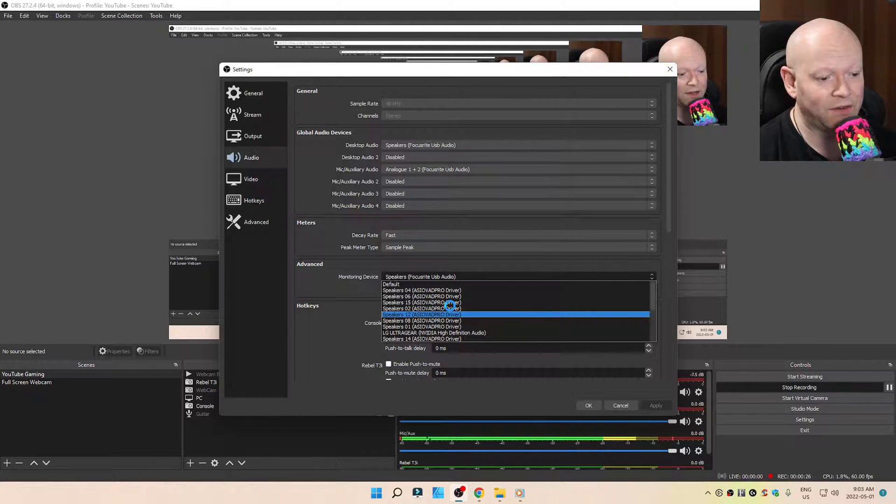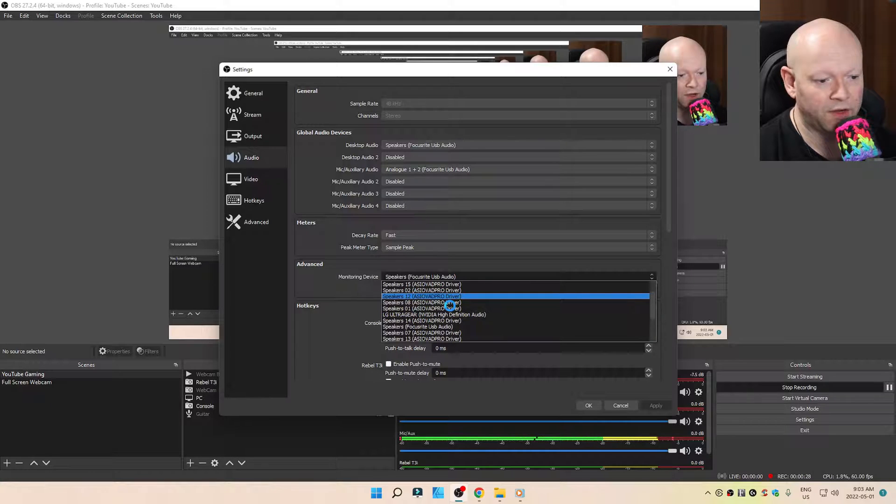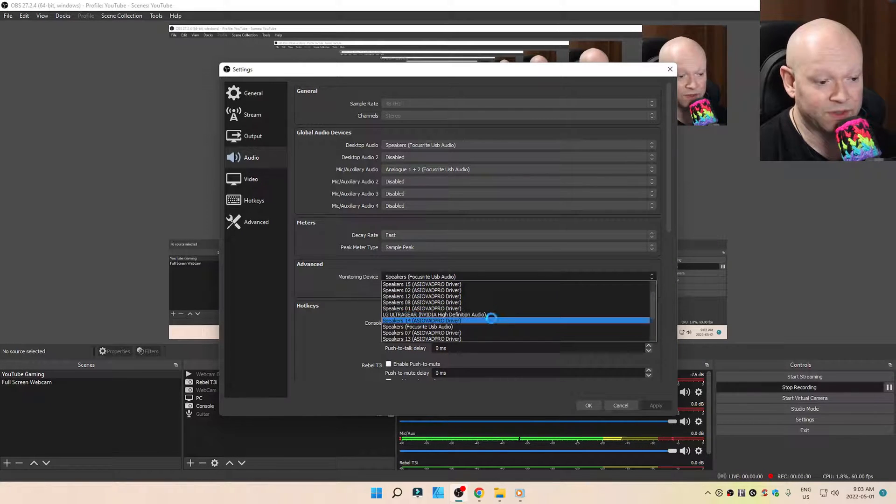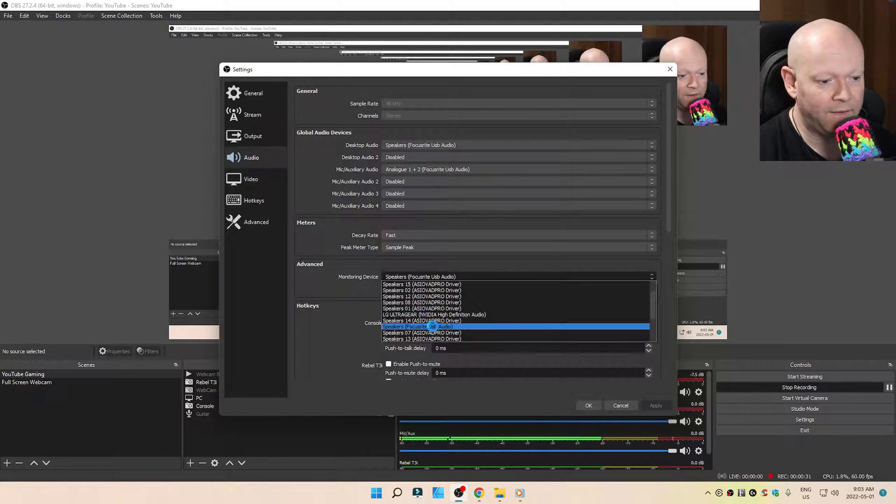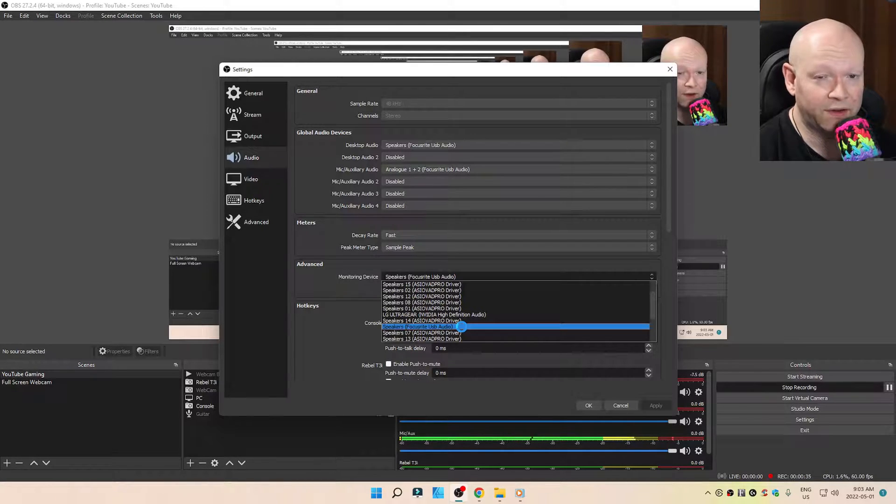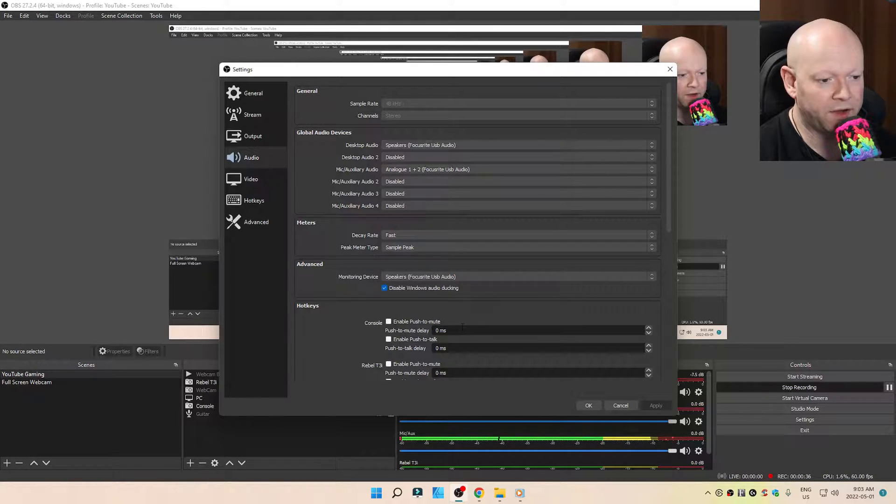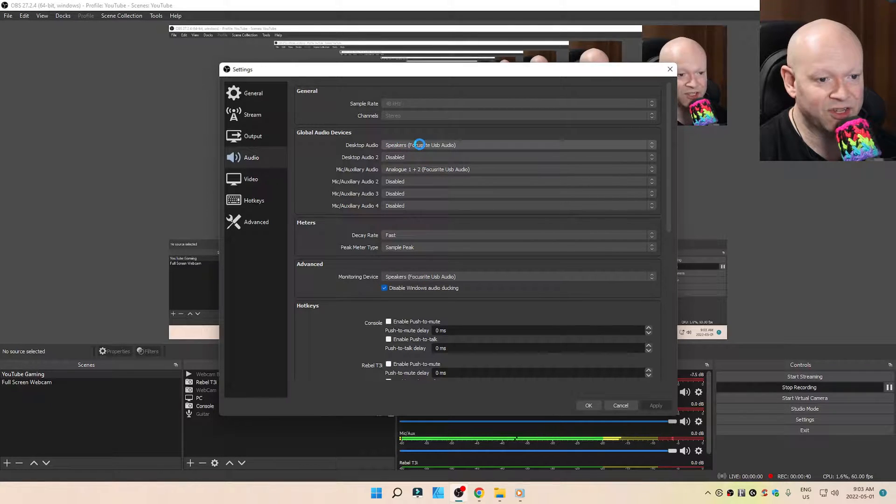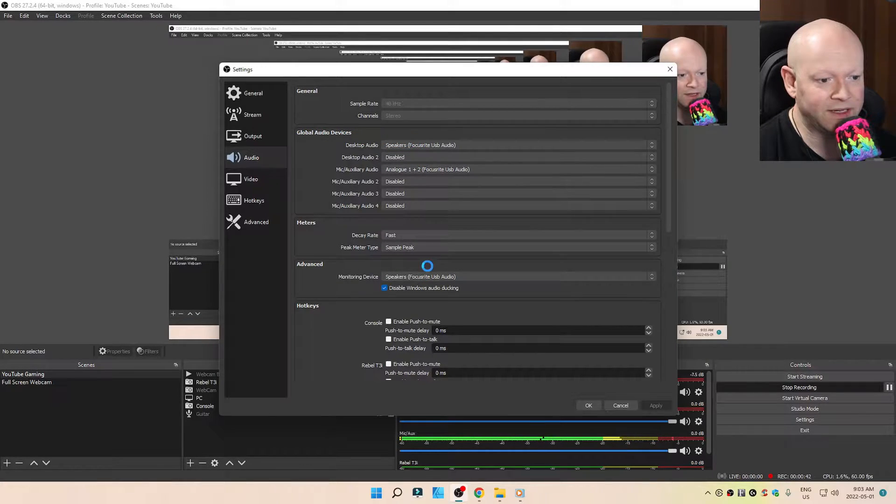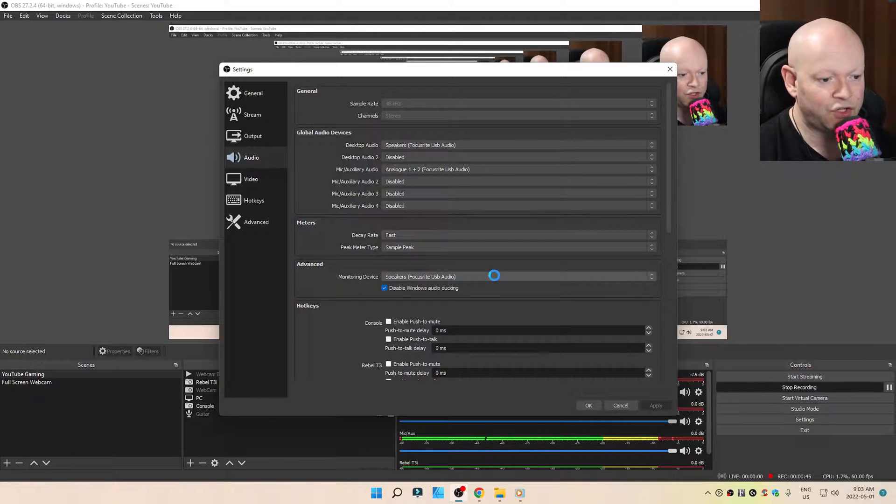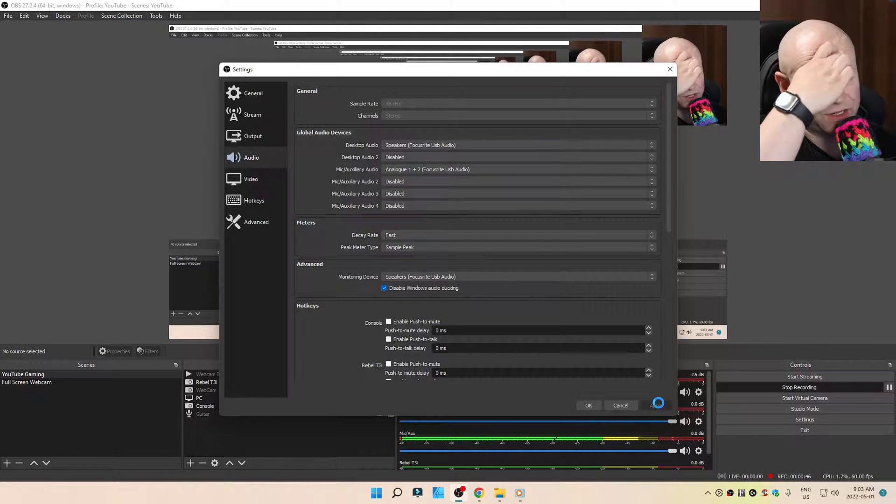Reselect the one that's white and not grayed out. So that's what was happening with me. So here's my Focusrite USB audio because I have a Scarlett 2i2 audio interface and that should match the one that's over here for your desktop audio under the global audio devices. So essentially these two right here should be matching.